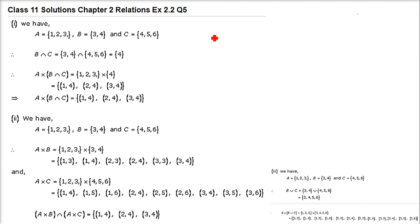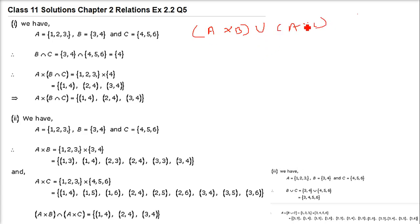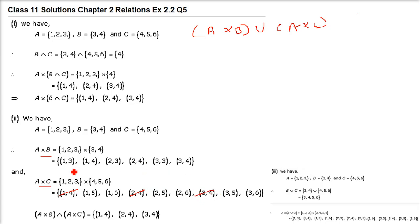Now (A cross B) union (A cross C). A cross B and A cross C have already been done. Taking the union: (1,4), (2,4), (3,4) are repeating in both, so we write them once. The final answer is: (1,3),(1,4),(2,3),(2,4),(3,3),(3,4),(1,5),(1,6),(2,5),(2,6),(3,5),(3,6). This is the set.